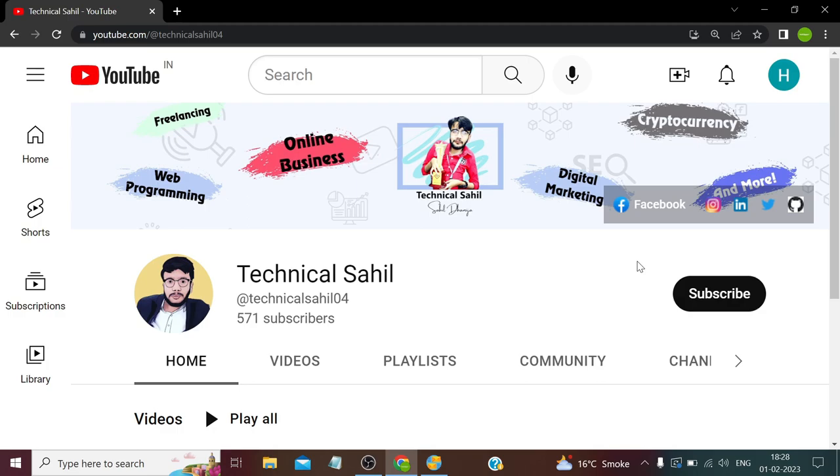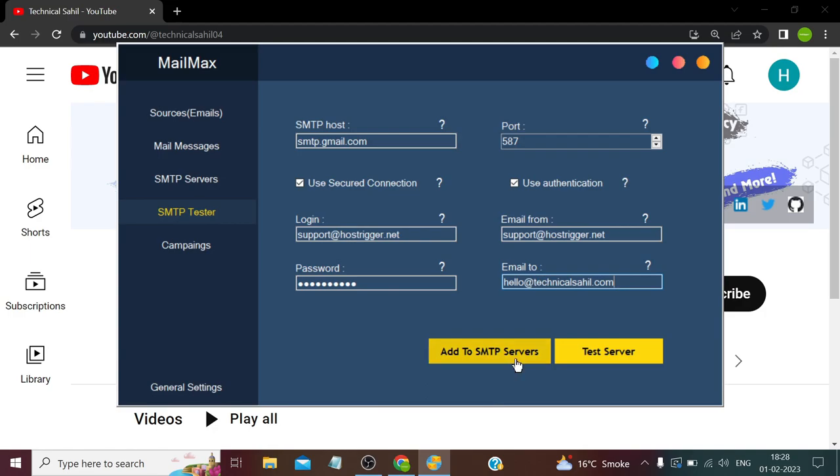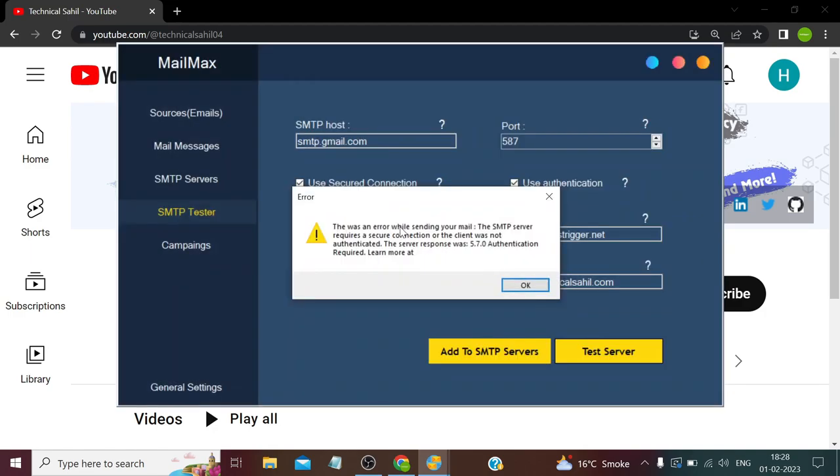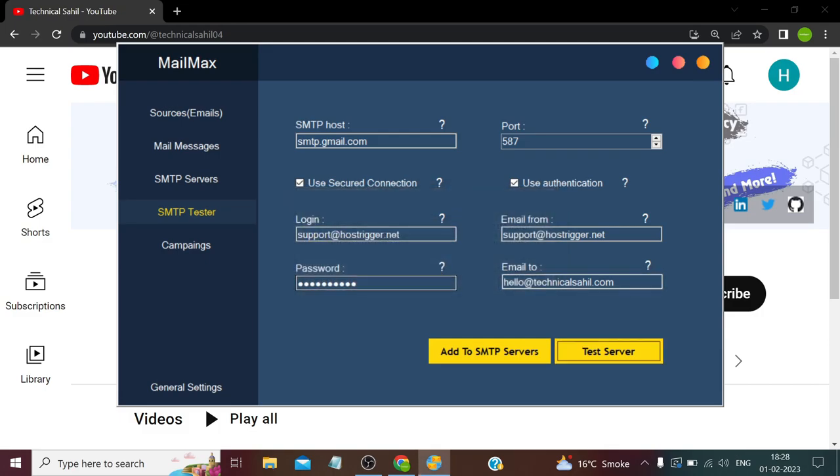But the old method was to use the username and password of your Gmail account. This won't work because Google has discontinued that and now we have to create app passwords. If we use the same old method, we get an error like this: there was an error while sending emails, the server response was 5.7.0 authentication required.